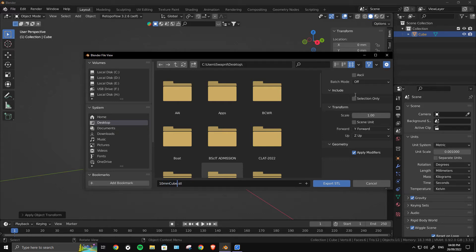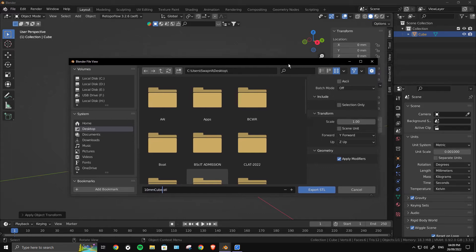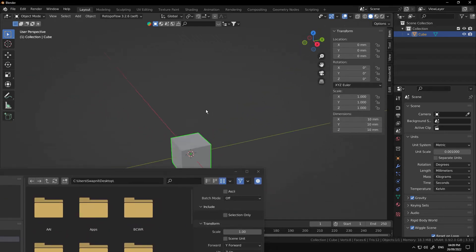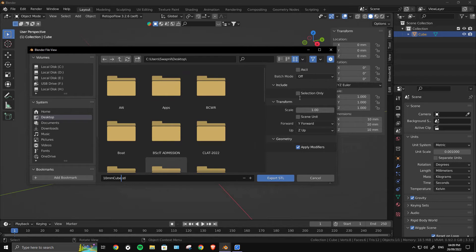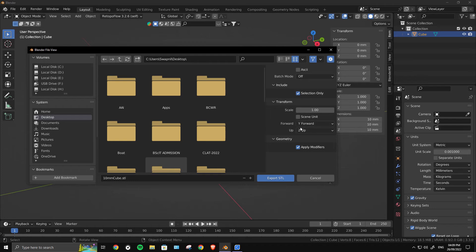If you have multiple objects in your scene and you only want to export this cube, select that only and then check the box 'Selected Only.' Now don't touch the scale—keep this unchecked.